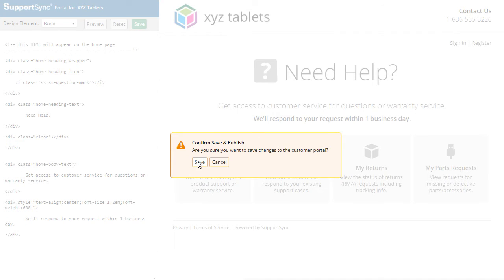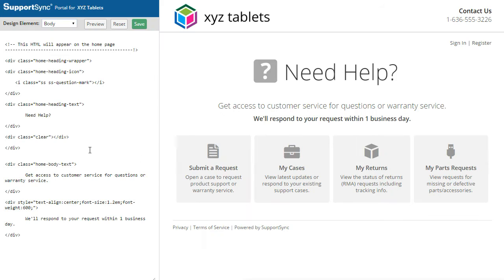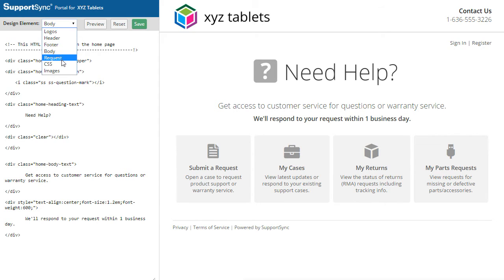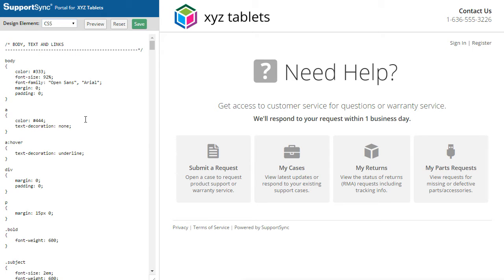It's time to take a look at the CSS file and begin styling the portal. Select CSS from the Element menu to view the CSS file.